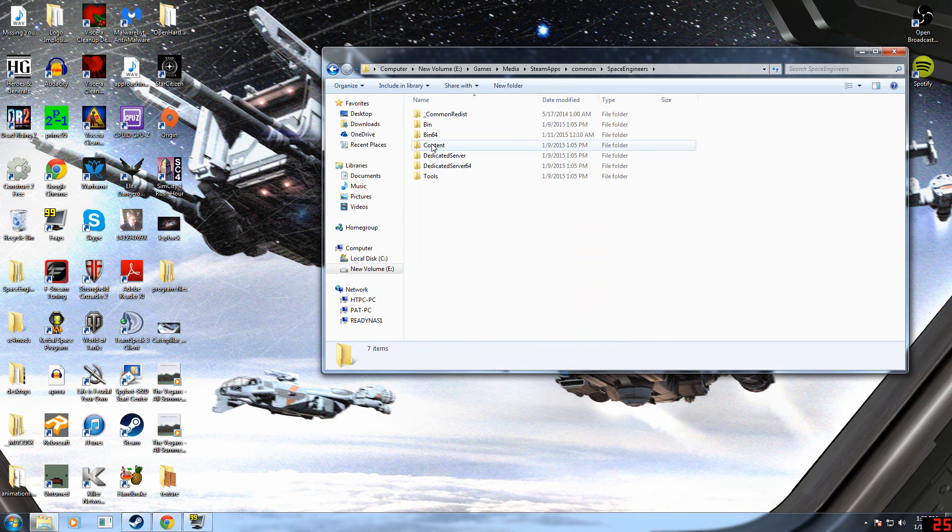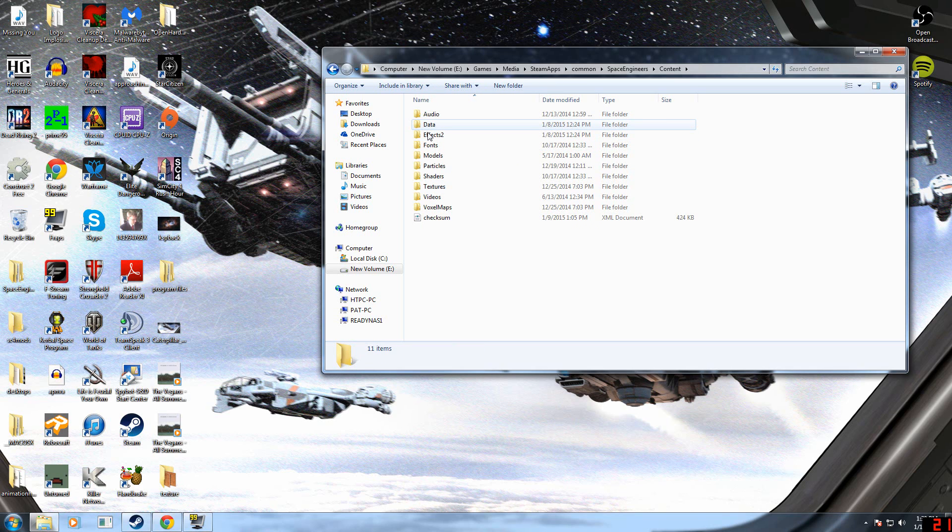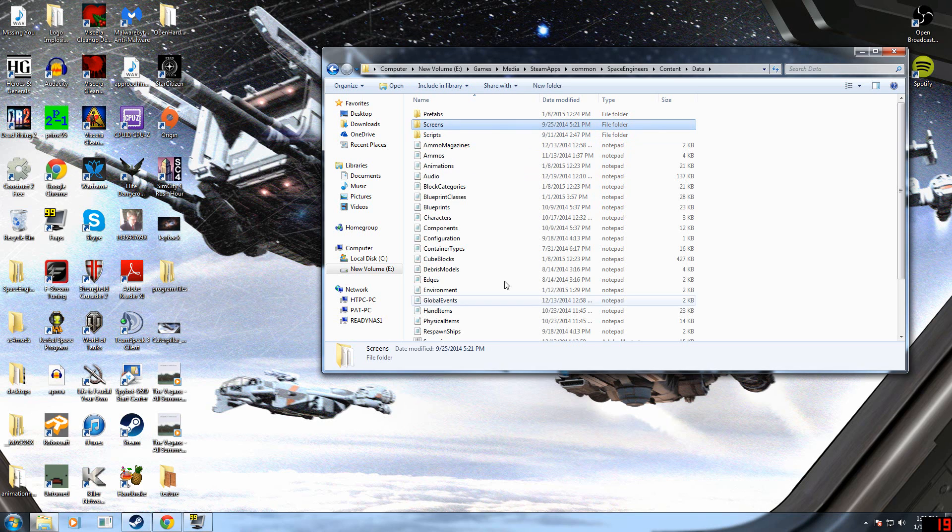And then from the Space Engineers folder, you want to go to the Content folder. And then from the Content folder, you want to go to the Data folder.